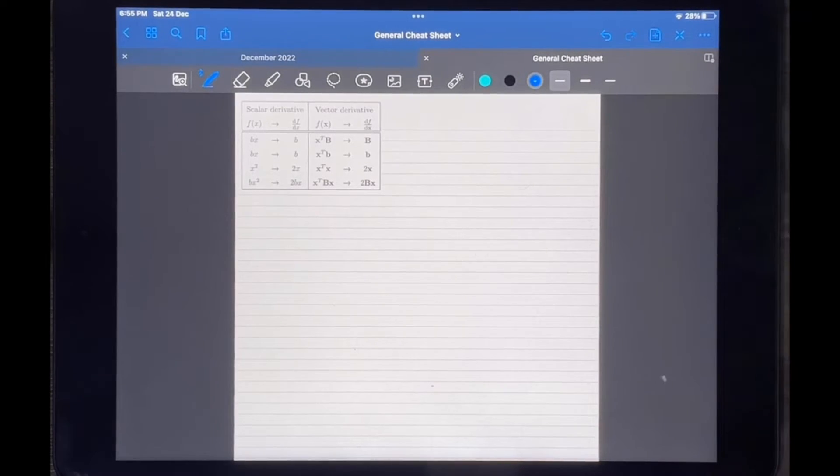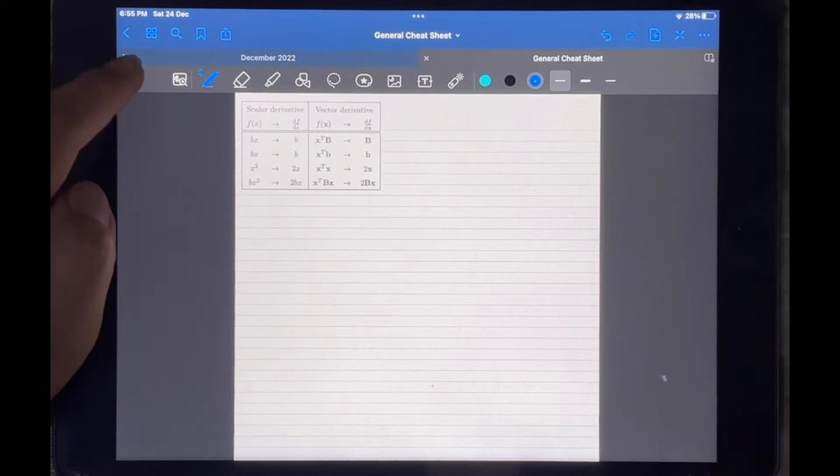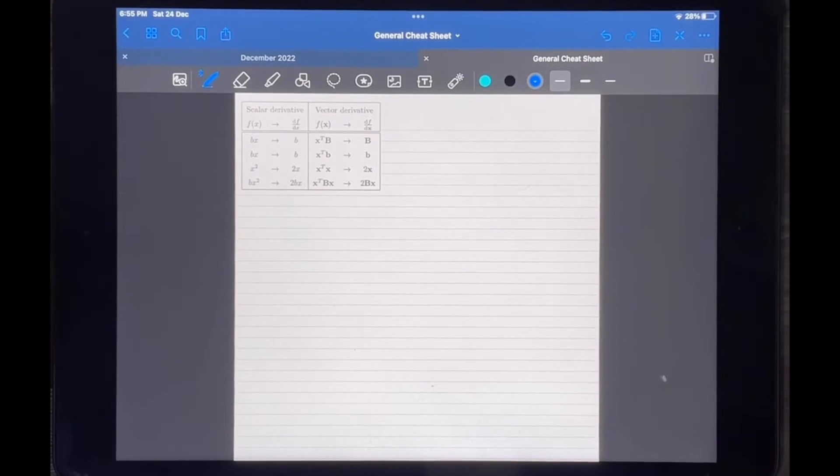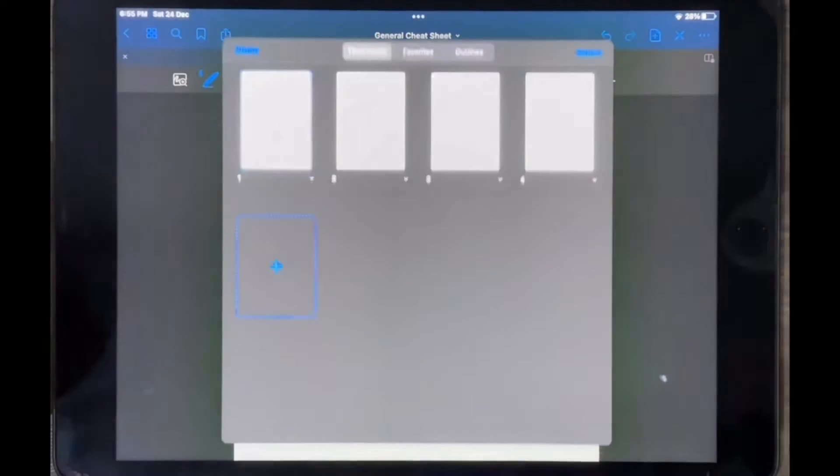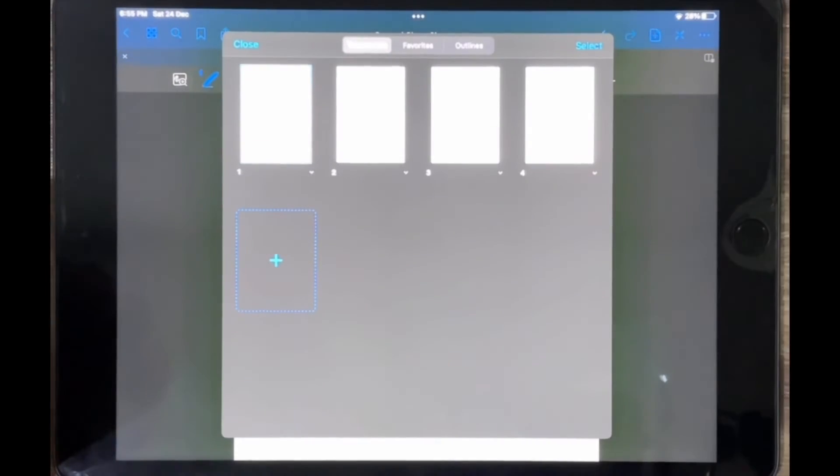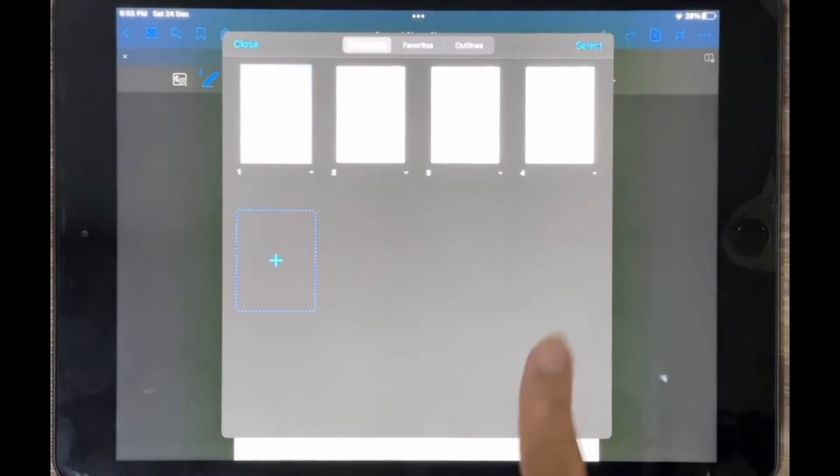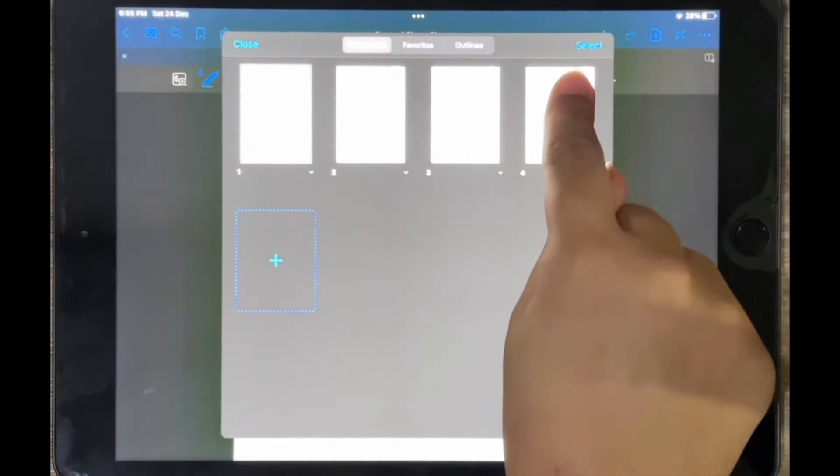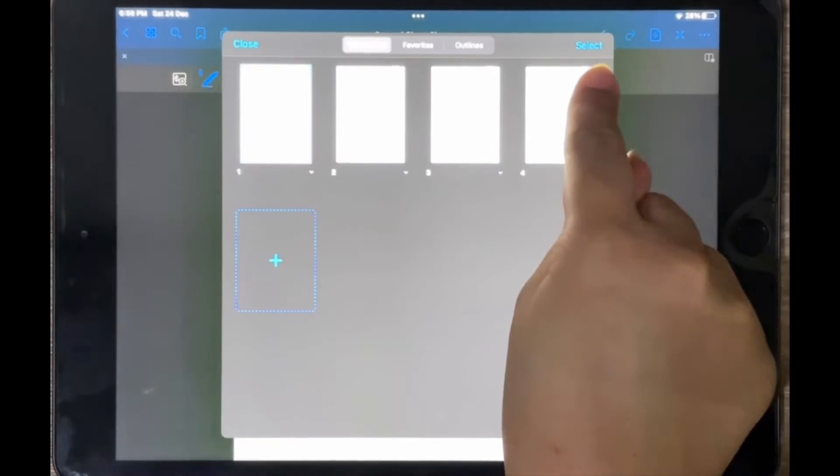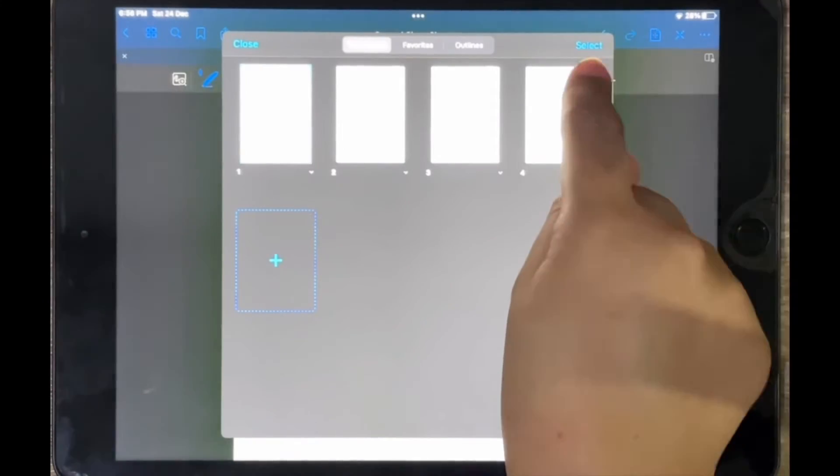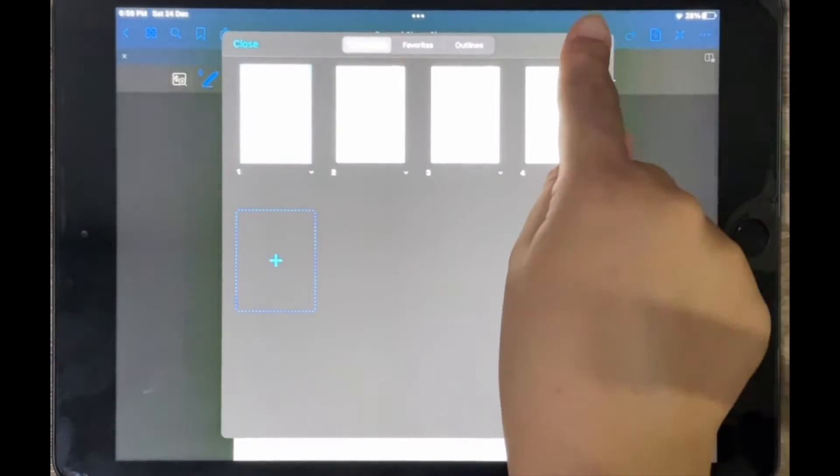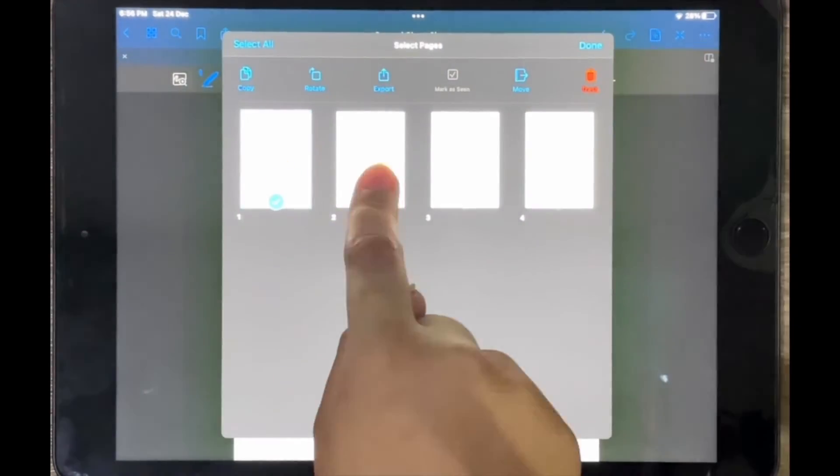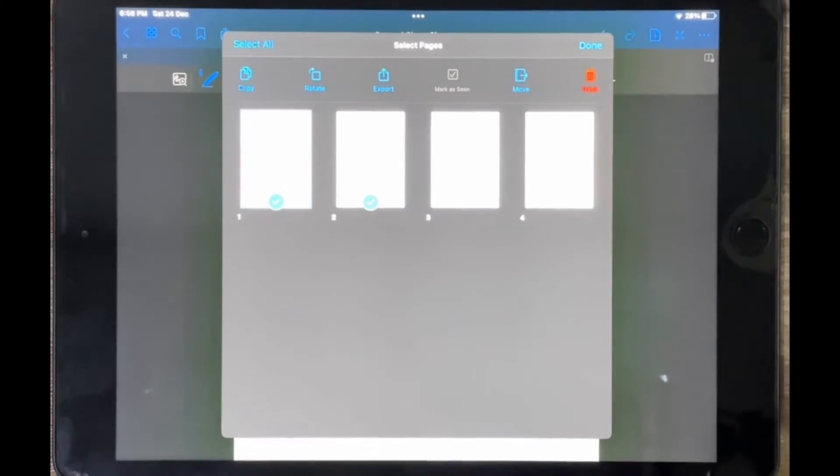Next, you're going to click on the icon with the four little blocks here in the top left corner. So if you click on that and then you tap on select seen here in the top right corner, then you can select whichever pages you want exported.